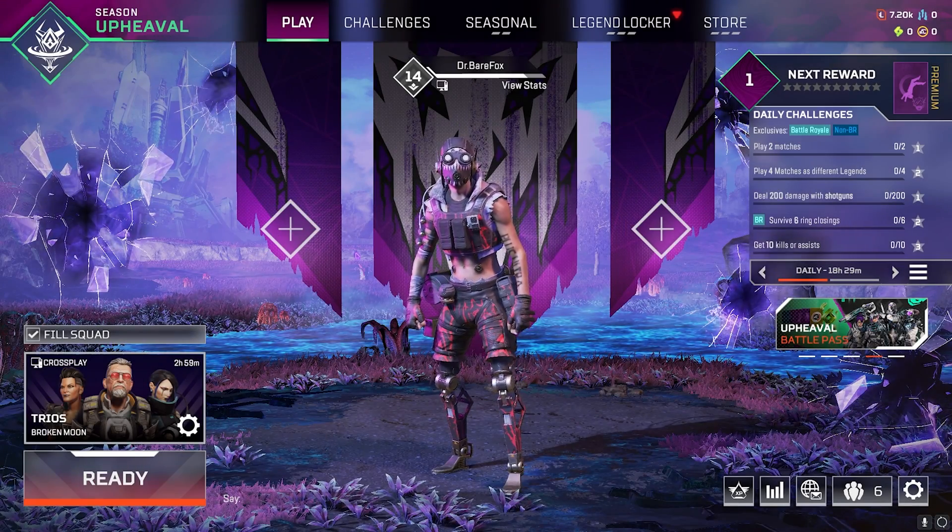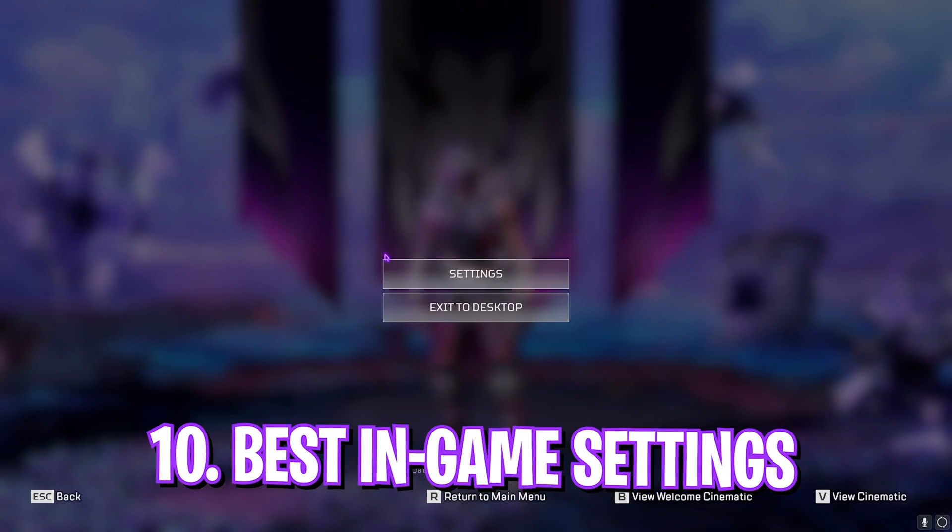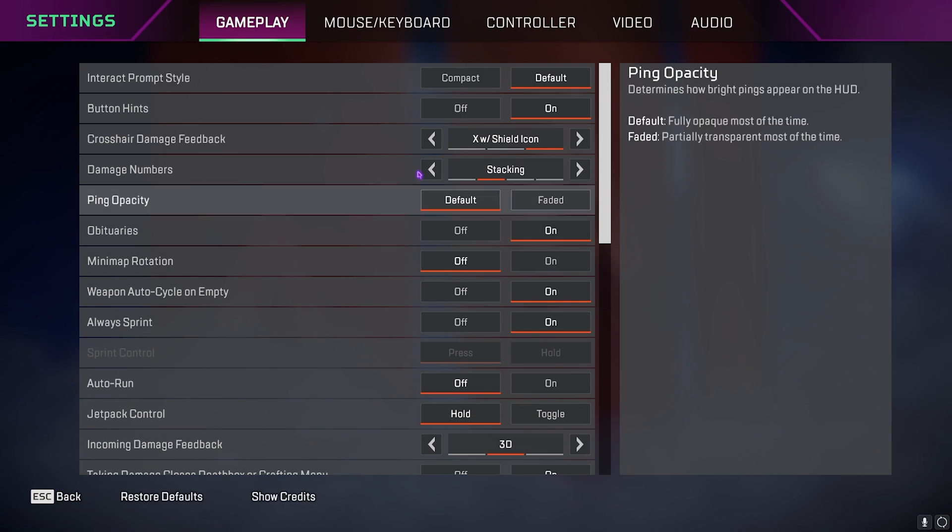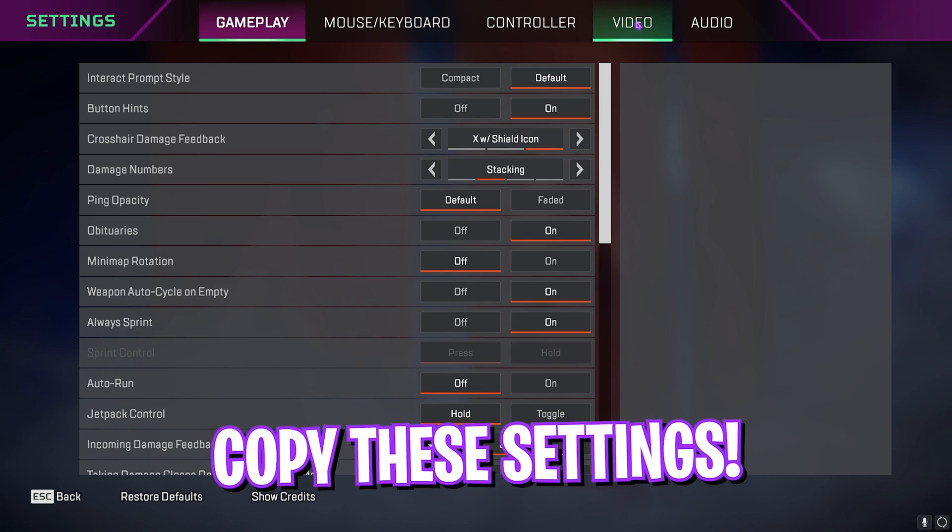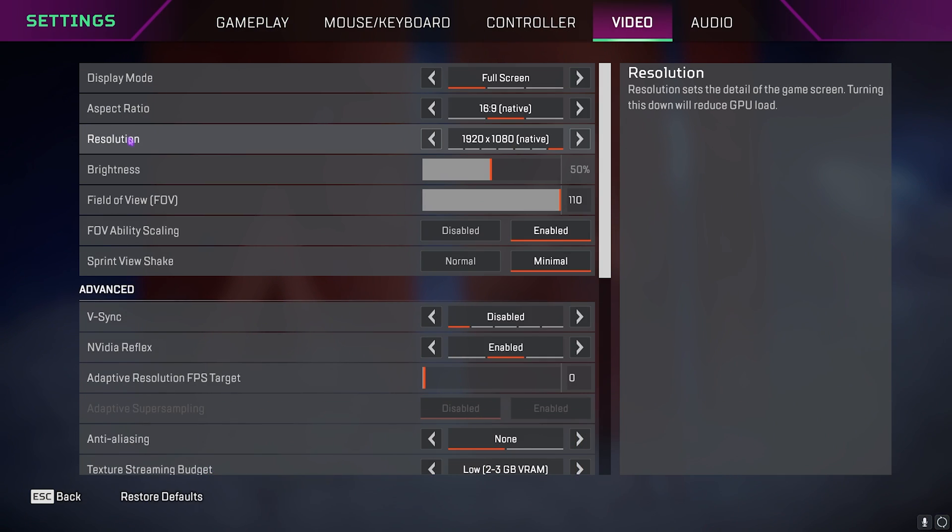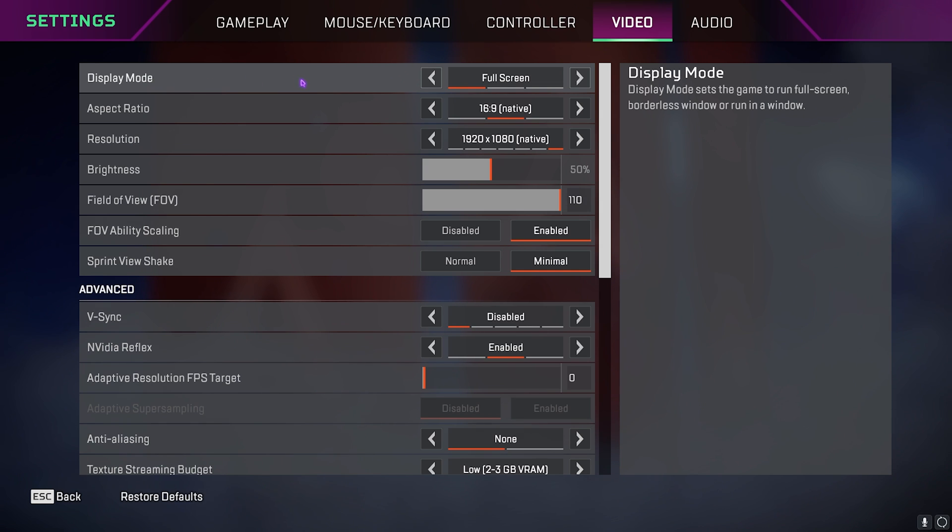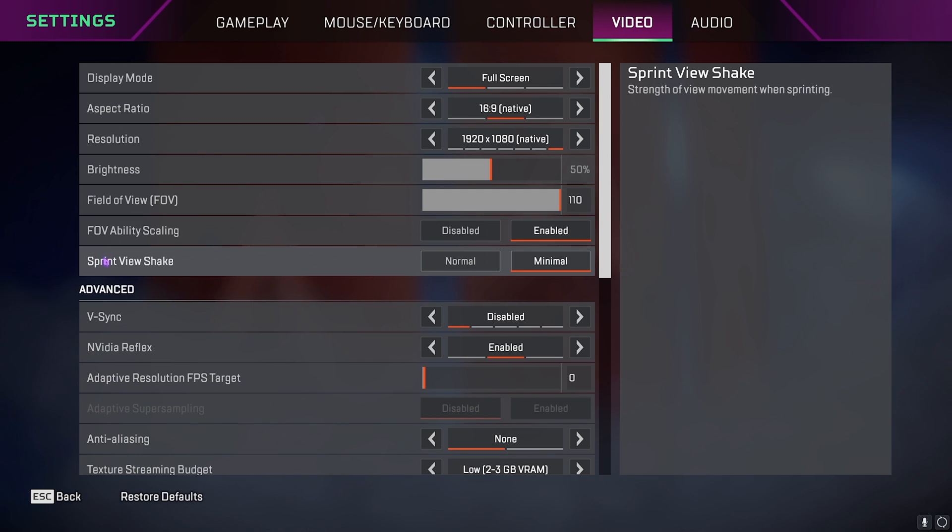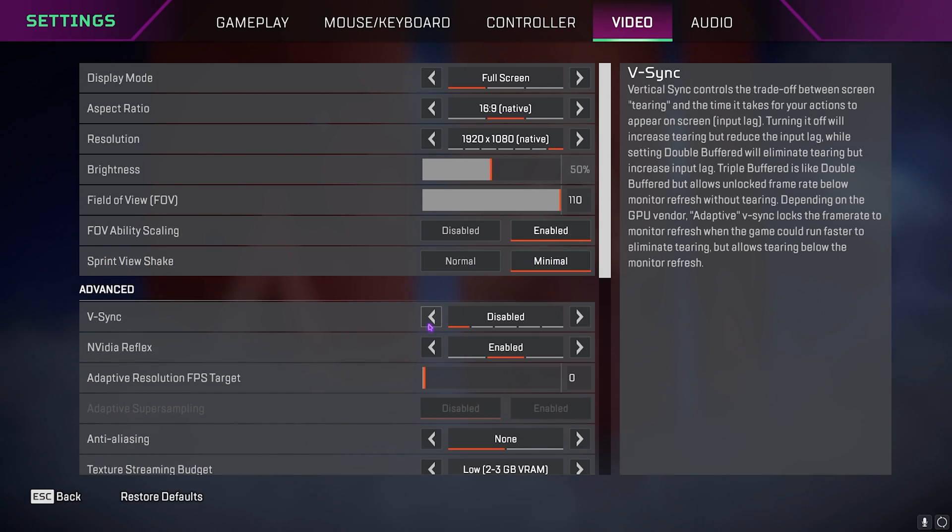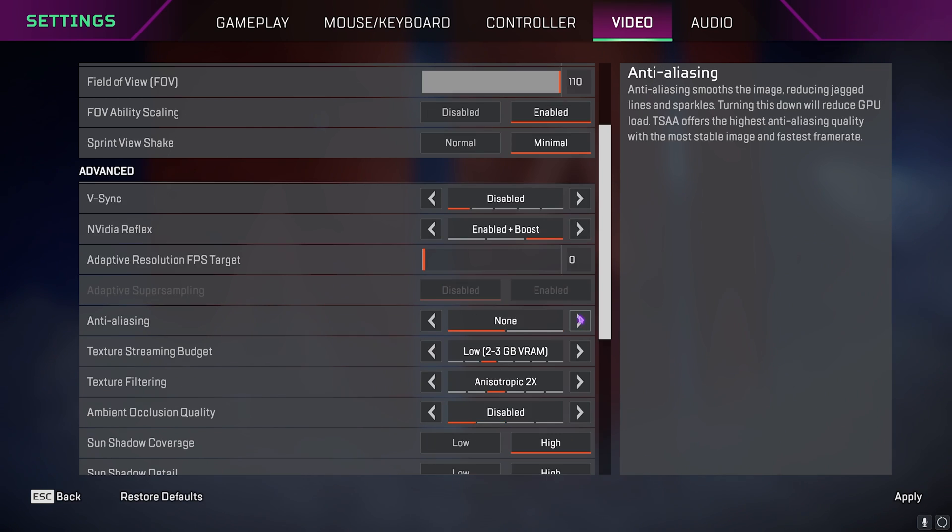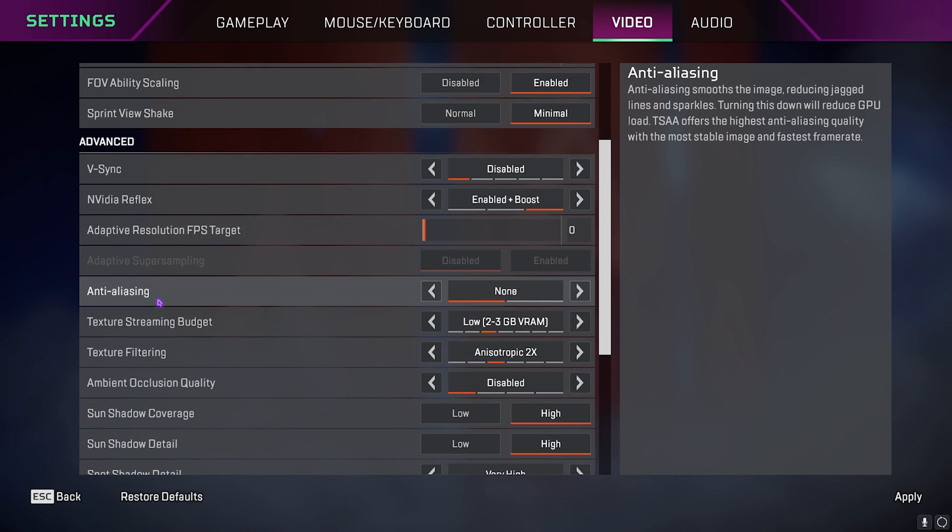Then open up Apex Legends and follow the best in-game settings possible for your PC. Once you're in your game, press your Escape key and then go over to Settings. Now go all the way down to Video Settings. Once you're over here you have to make sure that you always play on Full Screen, however you can lower your resolution down to gain extra FPS. Then Sprint View Shake should be Minimal, V-Sync should be Disabled, NVIDIA Reflex I prefer Enable Plus Boost.